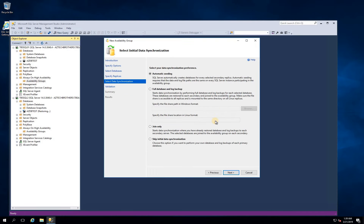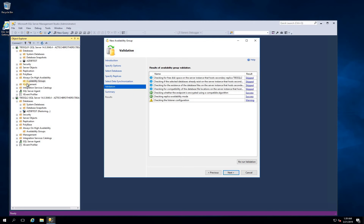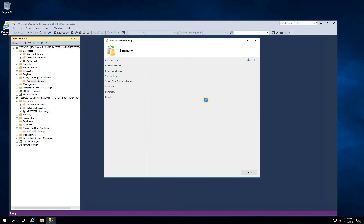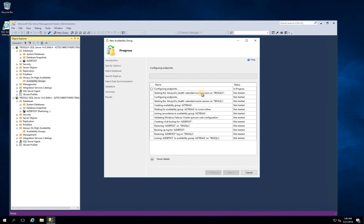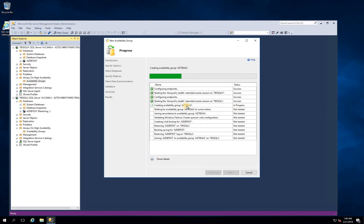I'll click Yes, select Join Only, click Next, then Finish. Click More Detail — it will configure the endpoints and start the health check. When it gets to 'Creating Availability Group,' that's where it should fail. If it succeeds, then permissions may have already been granted. But it's a permission issue — you'll see it get stuck here and won't be able to create the Availability Group.